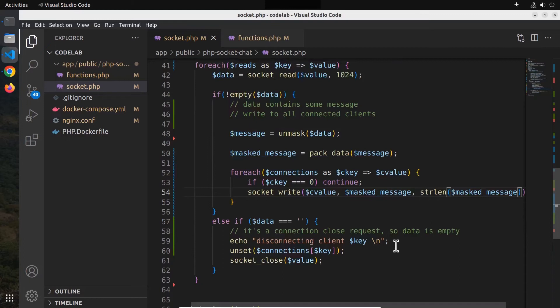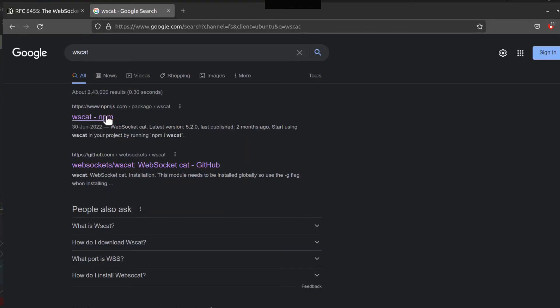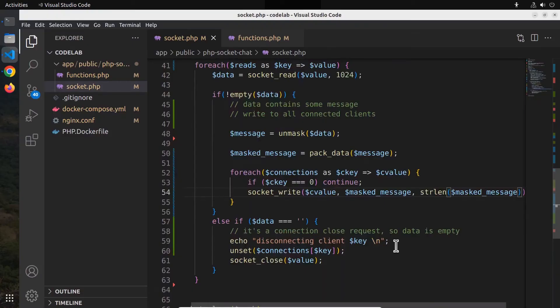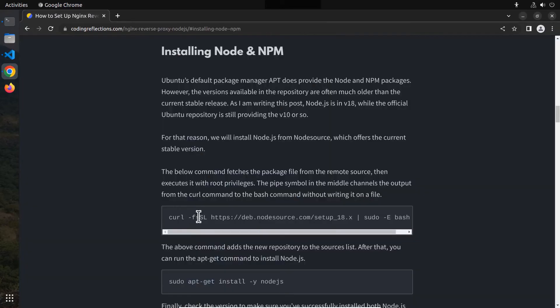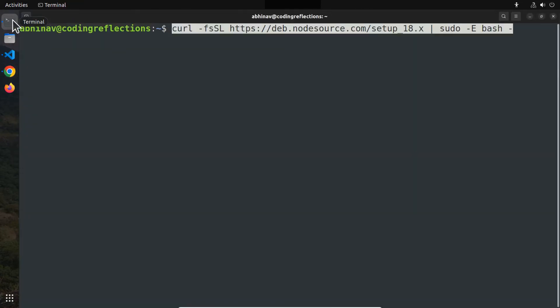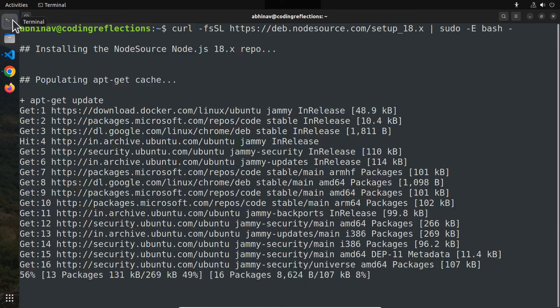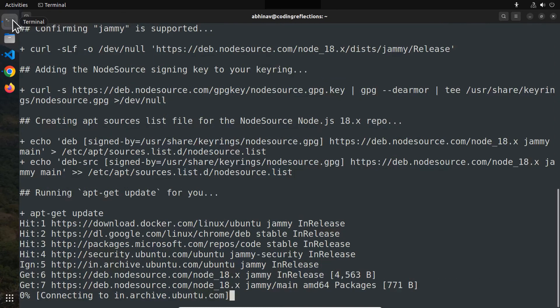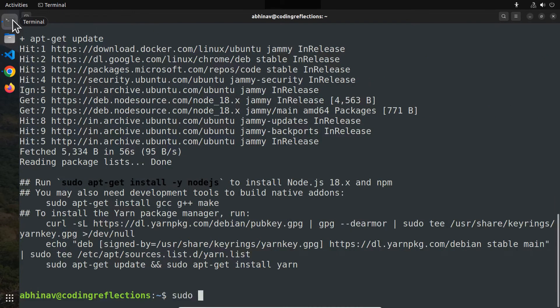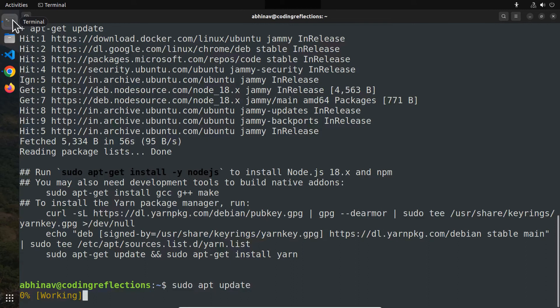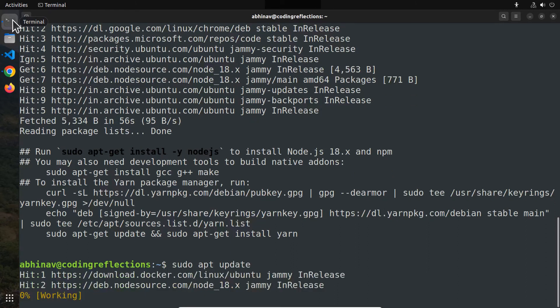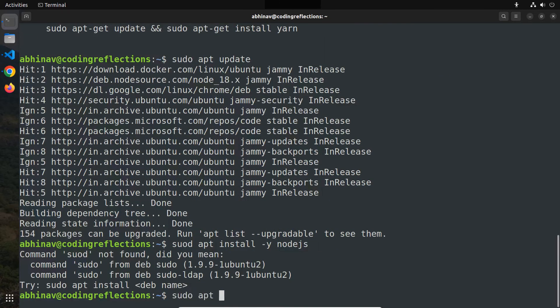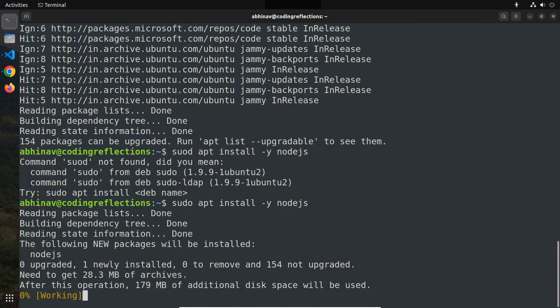Now our PHP server is almost ready for receiving websocket connections. However, we haven't created the client application yet. We will do that in the next video. In this video, I will show you an alternative way to test websocket connections from the client. For that, I am going to use an npm package called wscat. It's a command line utility that allows you to open websocket connections from the terminal. So first we need to install node.js and npm on the local machine. Here I am going to install node.js from the node source repository.